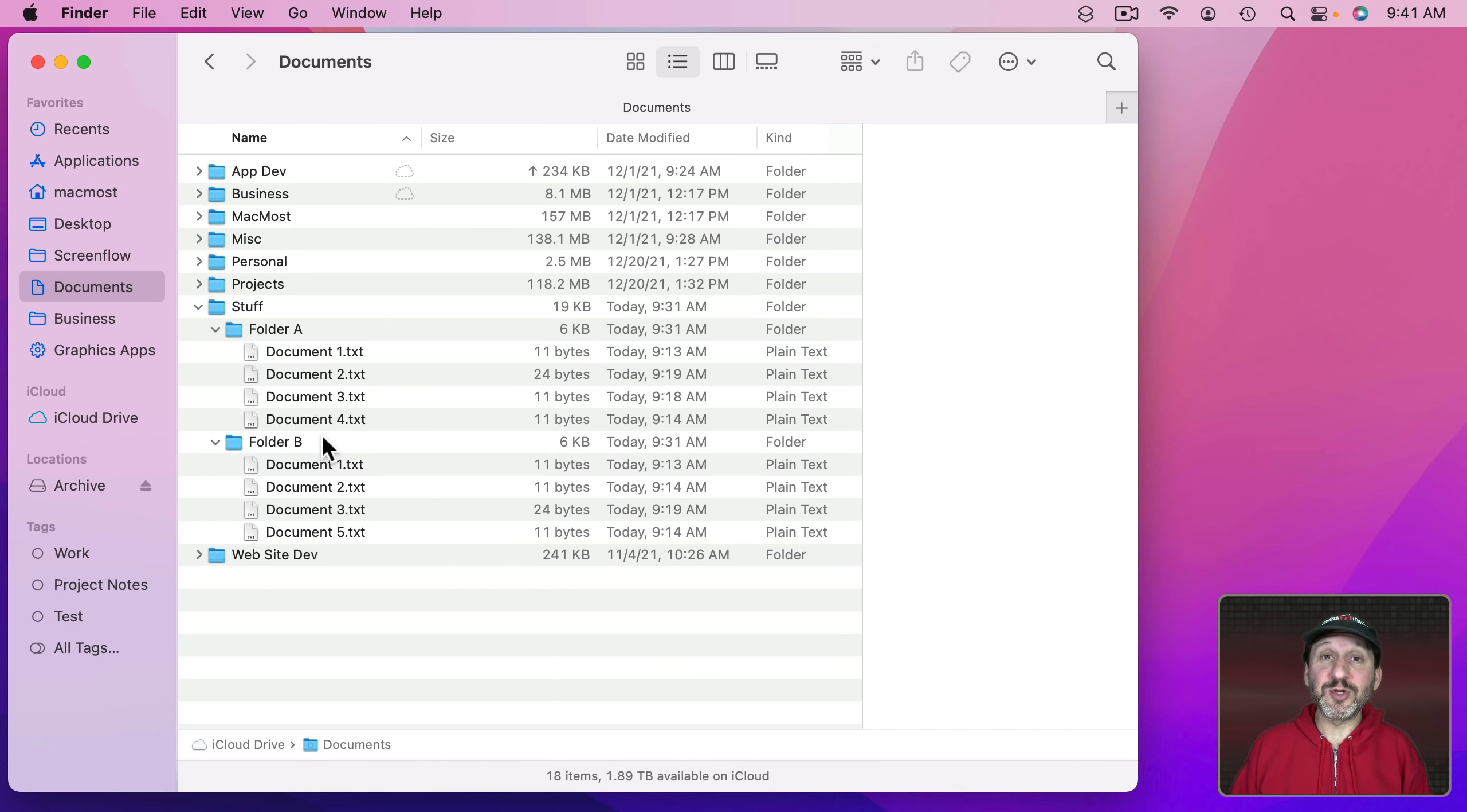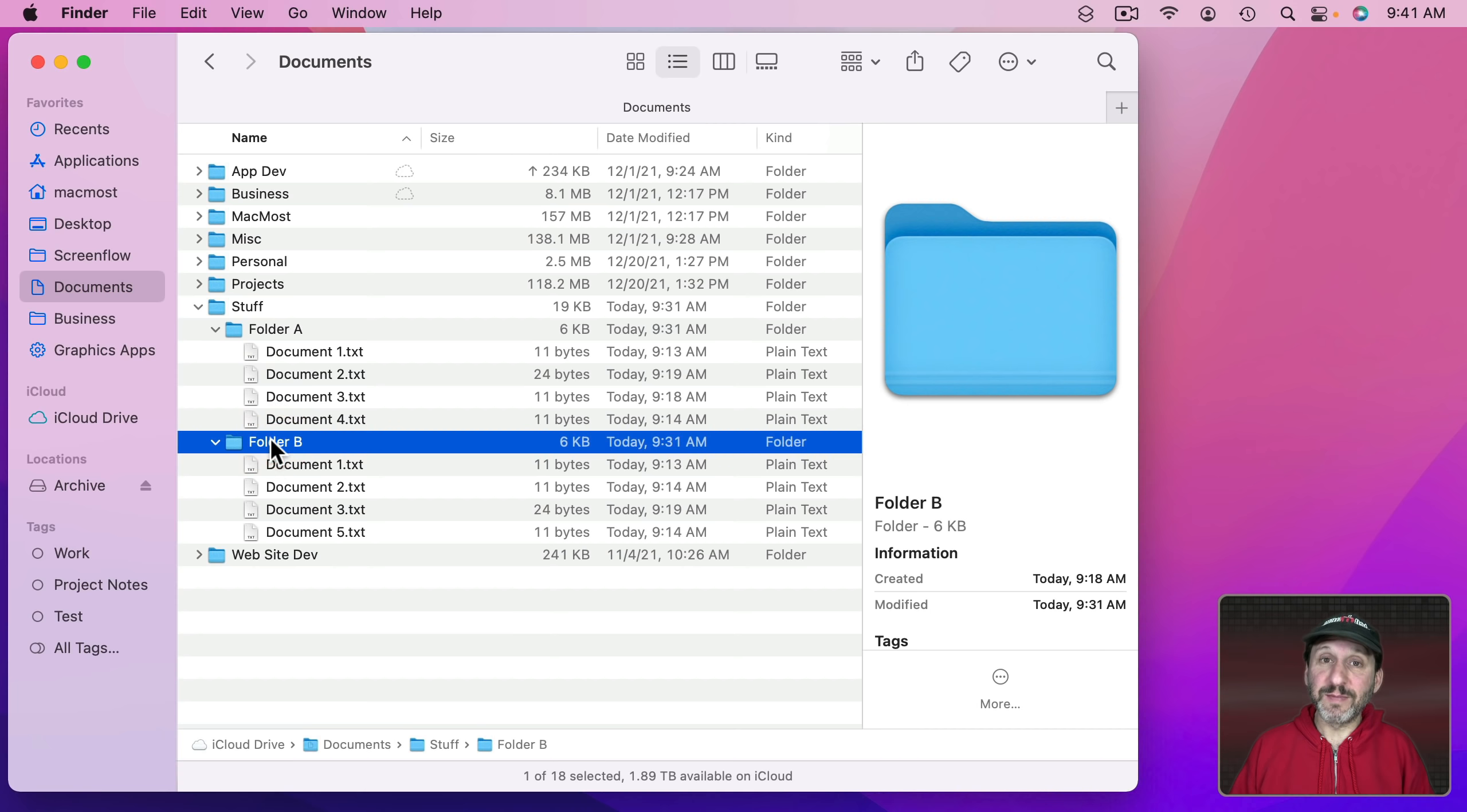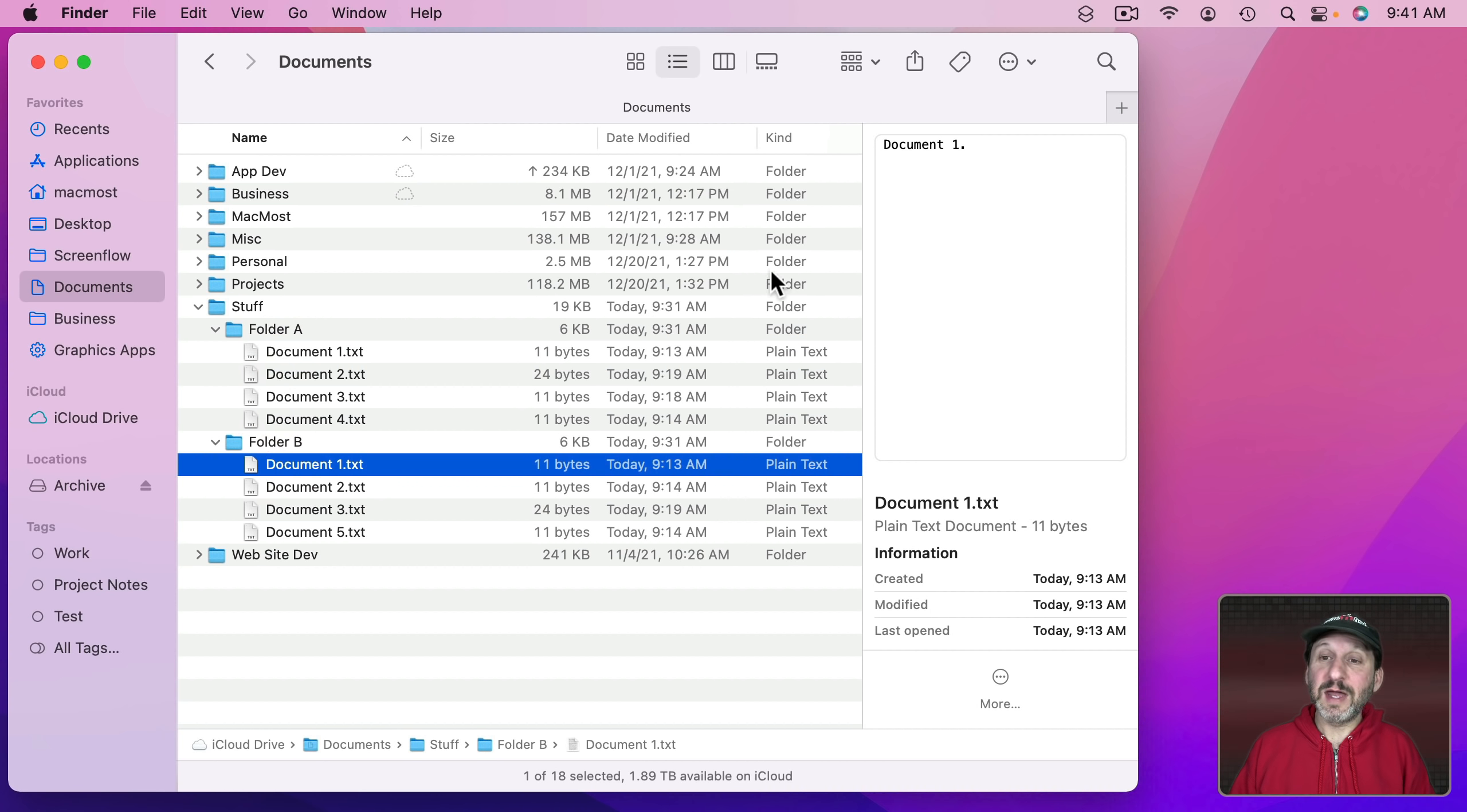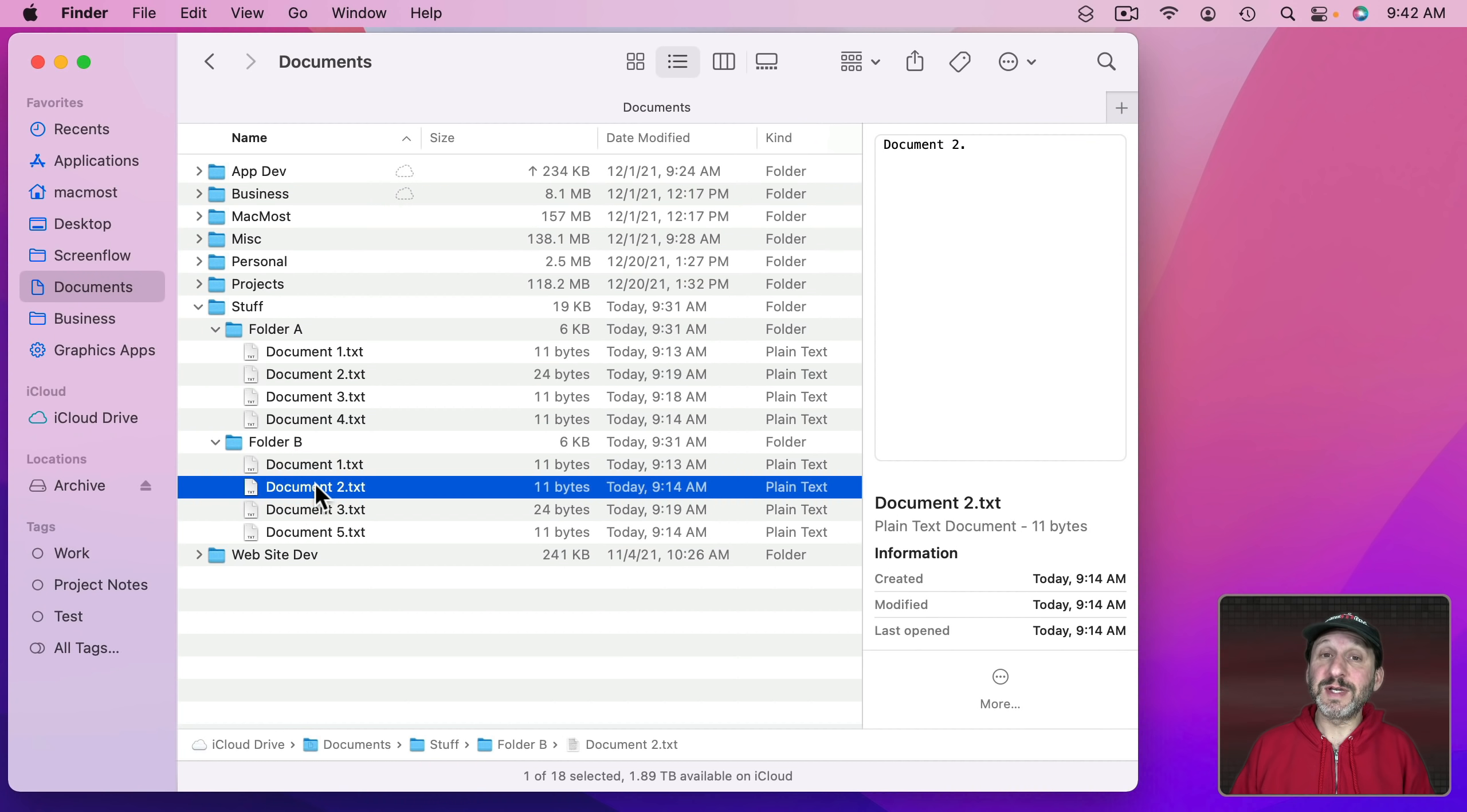So I'm going to use List View to demonstrate what's going on. Here I've got inside of one folder two folders. Folder A and Folder B. They both have identical Document 1's. You could see here I have the Preview pane turned on so you could see what's inside. Document 2 in Folder A is a newer version. I put New Version in it. You could see the older version is here in Folder B.